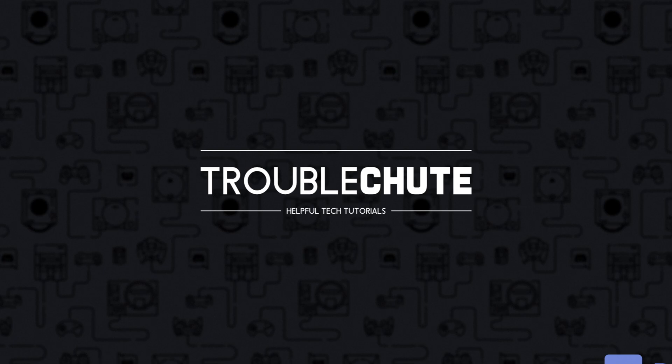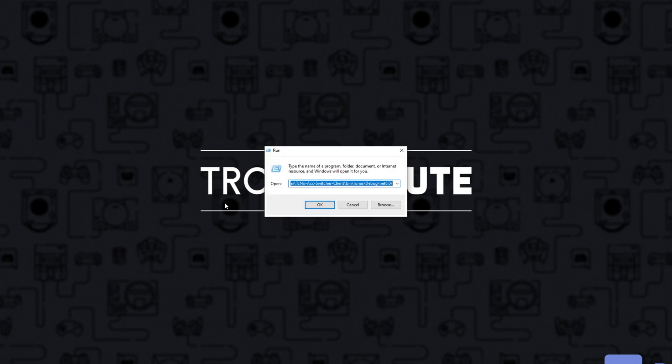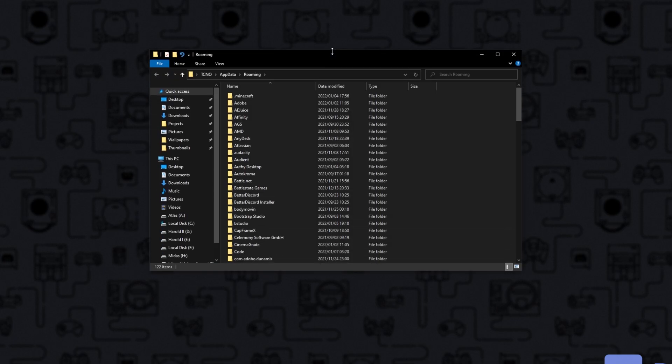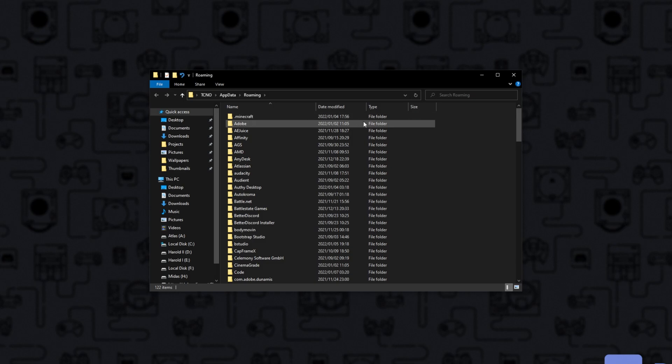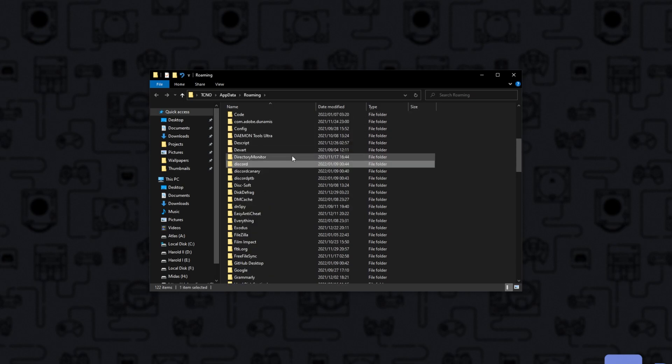What we can do to try and reinstall it is hold start and press R to bring up the run dialog box. Inside of here, type percentage app data percentage and hit enter. When this new file explorer opens, simply look for Discord in here and delete the folder entirely.